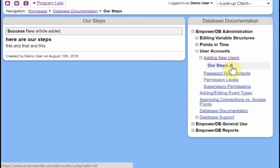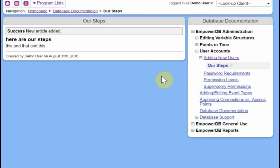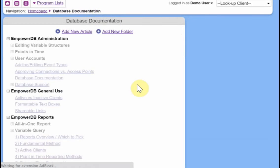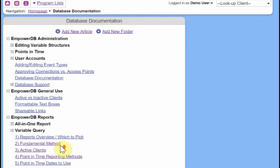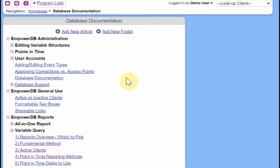This little pencil icon here means that we can have permission to edit it. So if we click there, we can go back to that screen and we can edit it. And now let's just do one more example of how you could use this feature to keep track of other things that aren't related to EmpowerDB. So maybe your own internal policies, procedures, things like that. So let's do an example of, let's say you want to keep track of all your staff meeting minutes in the database.